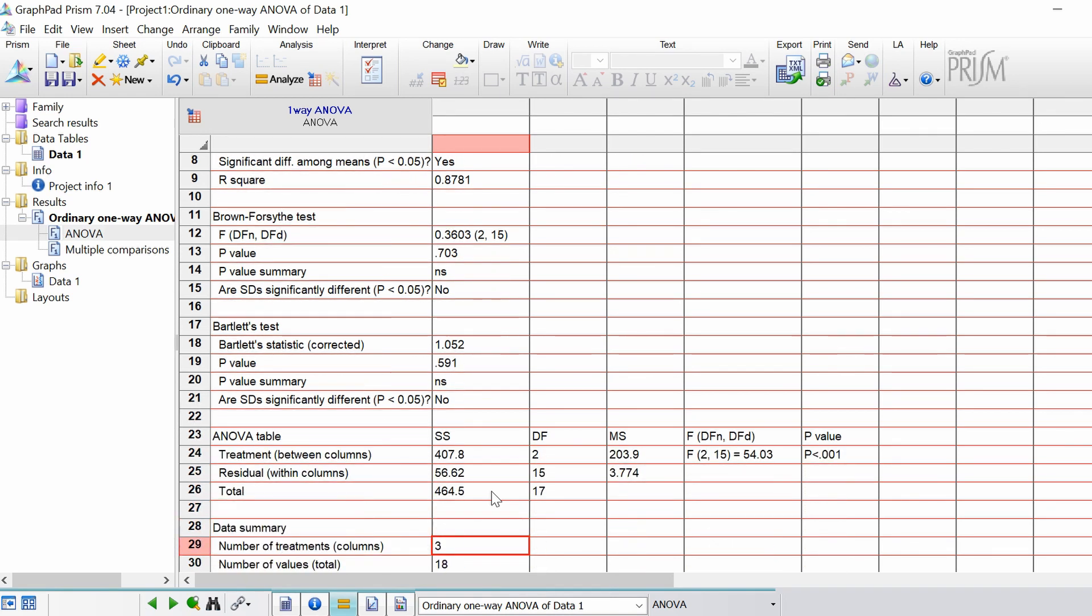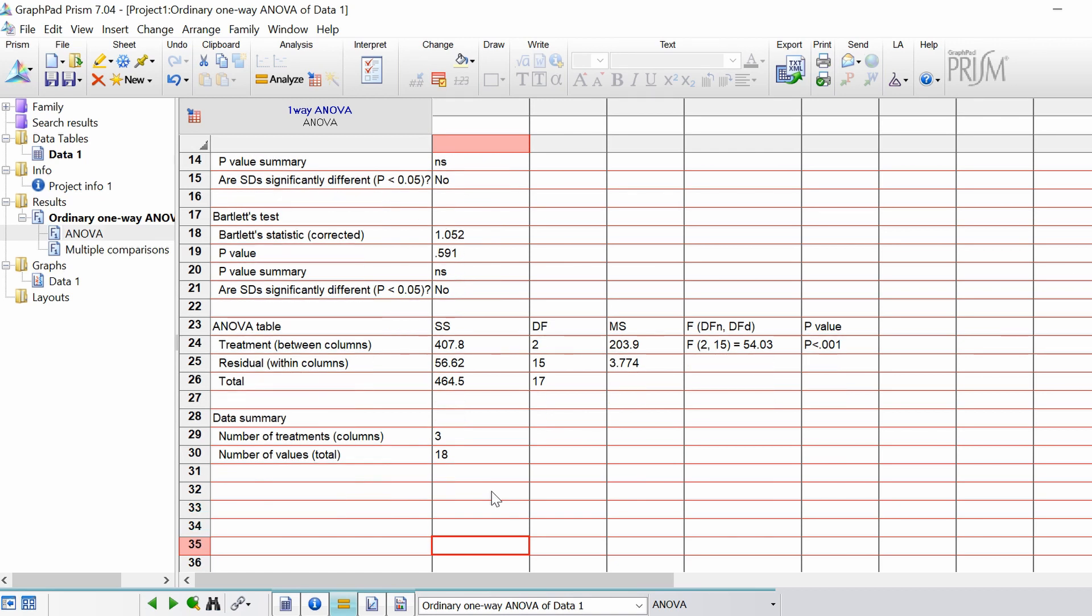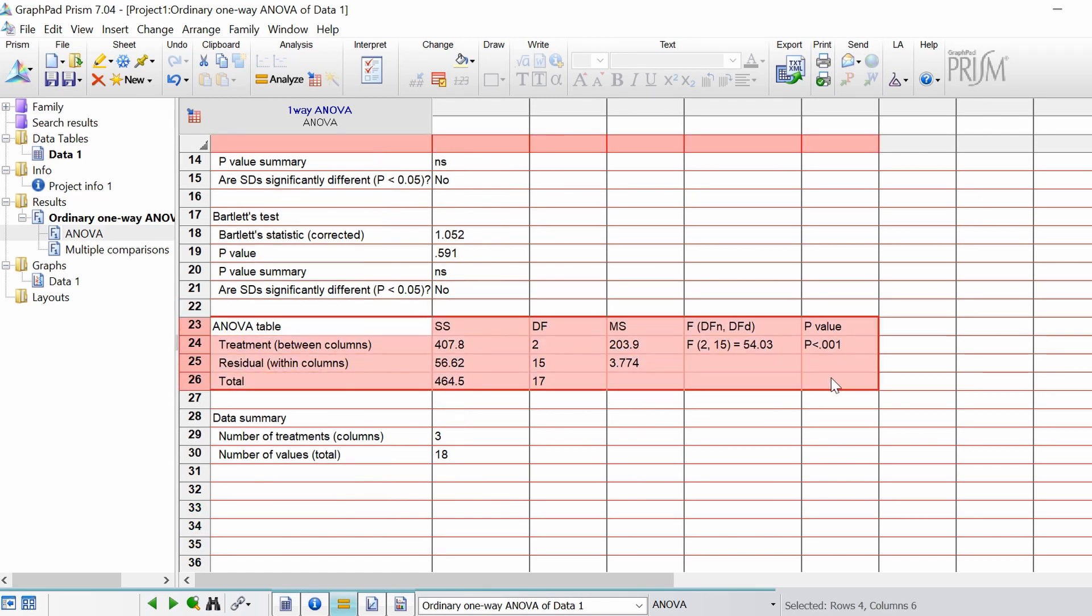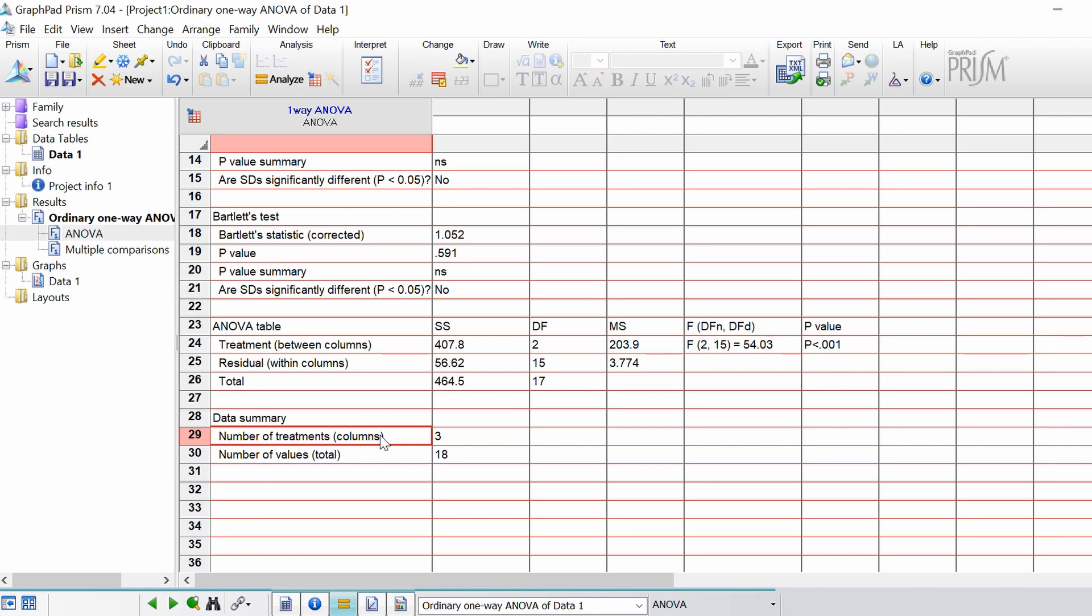And then if we scroll down we get some more results from analyses. And in the ANOVA table itself you don't really need to go into this in much detail. It's just telling you about the different effects of the residuals and the treatment. And lastly you've got just a summary of the analysis itself. So how many number of columns or treatments were there. In this case there were three. And then the number of values. So in total I had six in each group. So this would be 18.